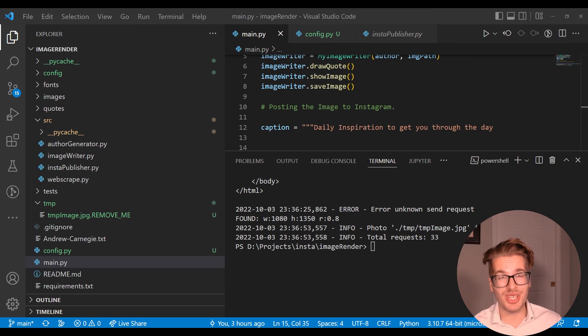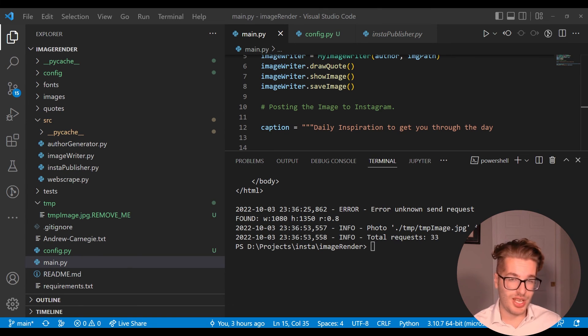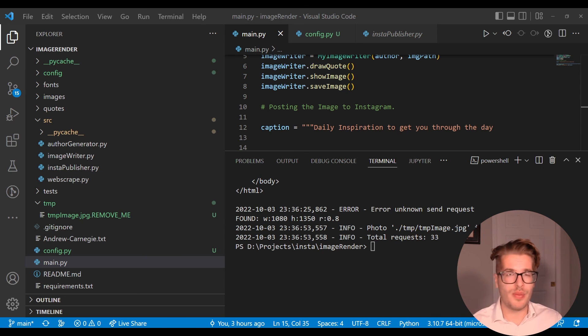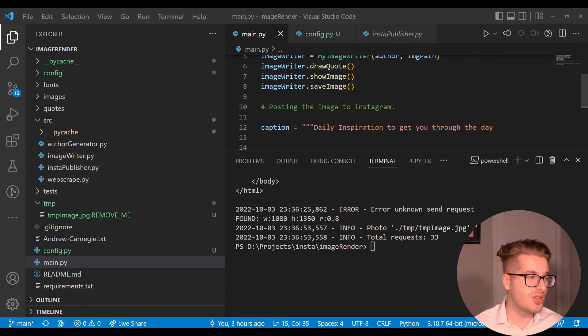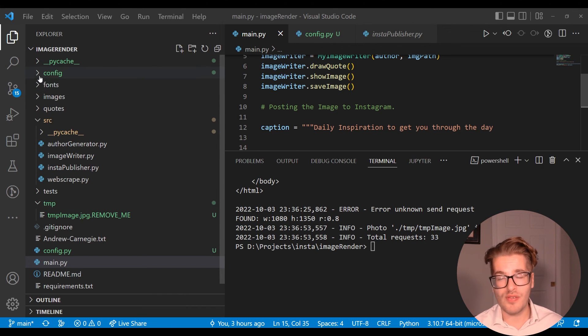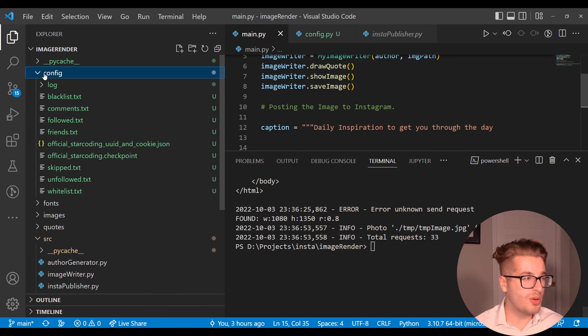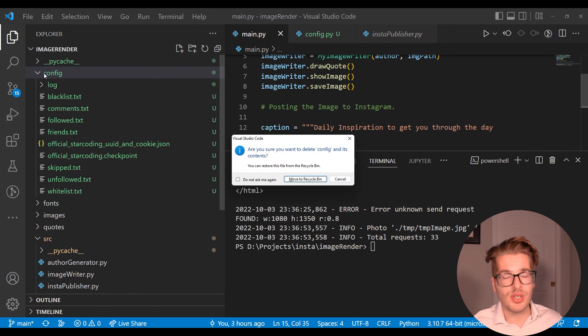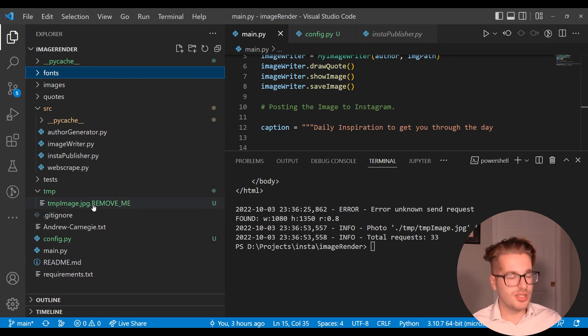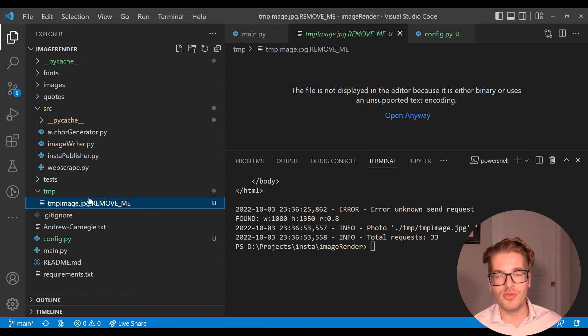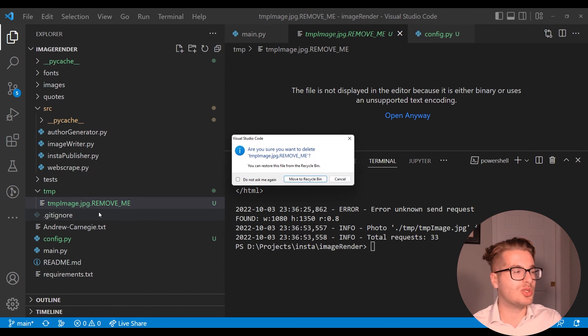After the image post we actually have to do a couple more things manually before we can post again. One thing that this third-party library wants to do is save your user data in the form of a cookie so that way it doesn't have to do user flow login sequence again. That is all going to be saved in this config file. What we're going to do is we're just going to delete it before we go to post our next photo.